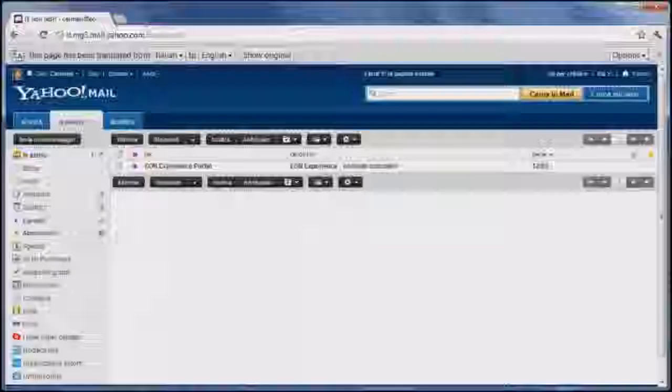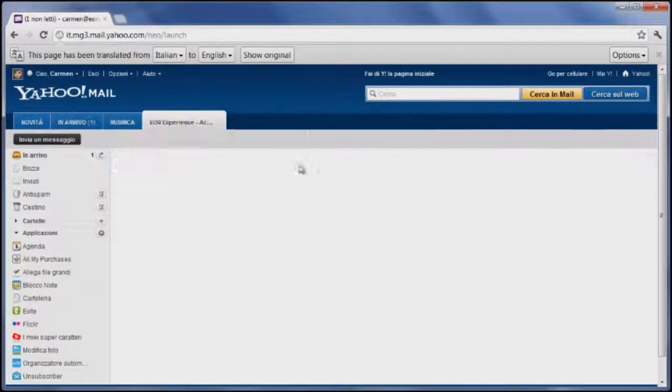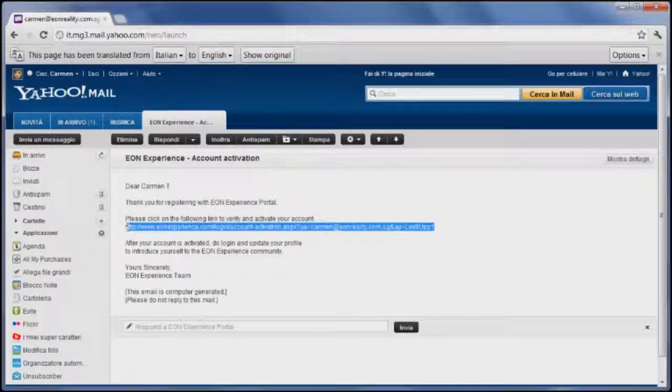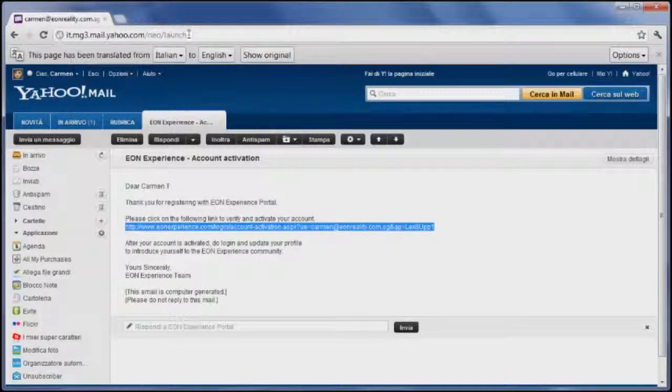Once you get it, follow the link or copy and paste it into the address bar and your account will be activated. Make sure to check your spam folder in case you don't see an email in your inbox.